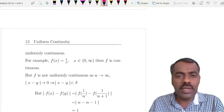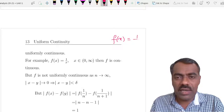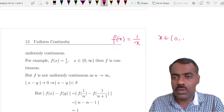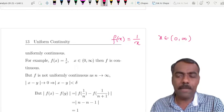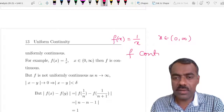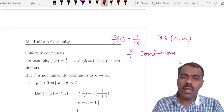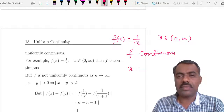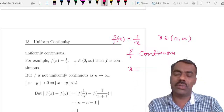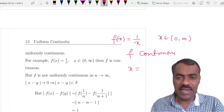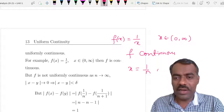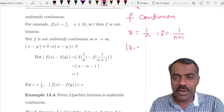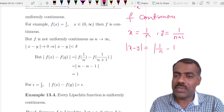We can quickly go through an example. Take f from R to R defined as f(x) = 1/x, defined on x belonging to (0, ∞), the positive real line. We know that this f is continuous. But this f is not uniformly continuous. For that, the idea is we take x and y very very close to 0, so that their distance can be made less than delta. Take x = 1/n and y = 1/(n+1), then |x − y| = 1/n − 1/(n+1).